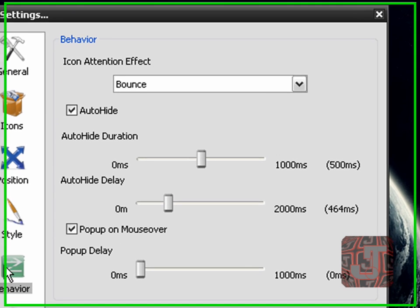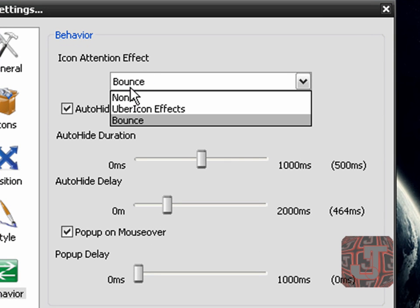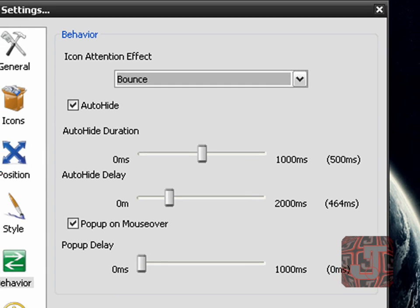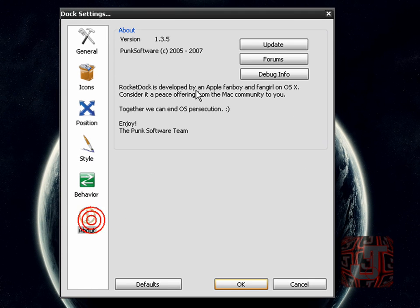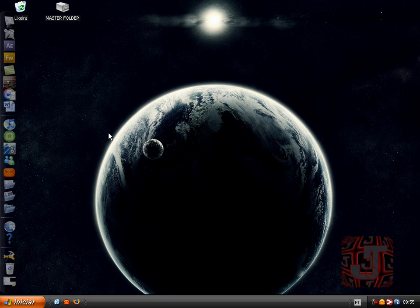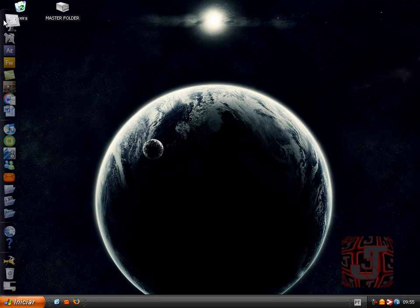And behavior. Okay, that's it about just this. Just click OK, and there you go — there's your RocketDoc.